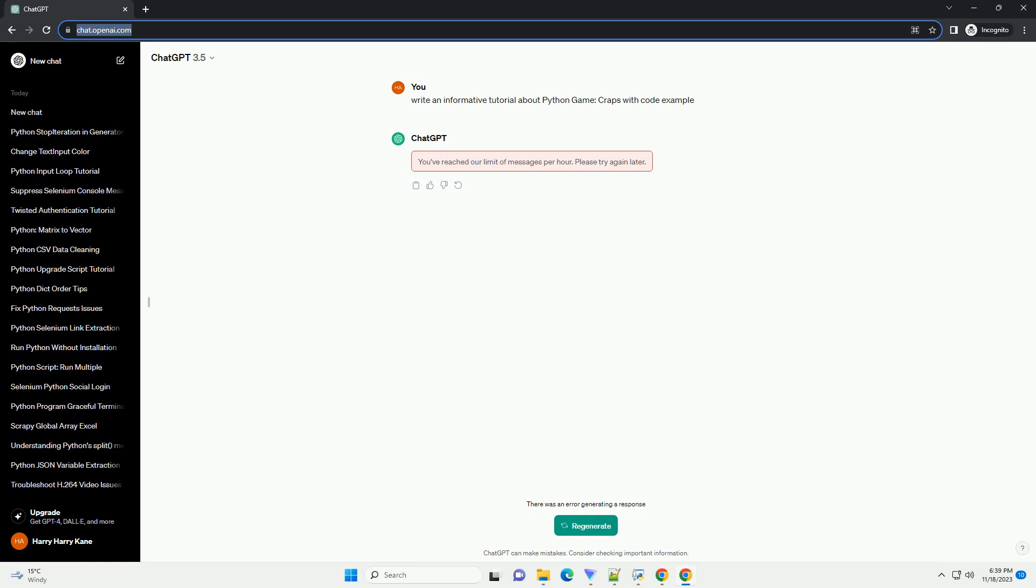Feel free to expand and enhance the game with additional features, such as betting or a graphical interface, to make it more interactive. Chat GPT.